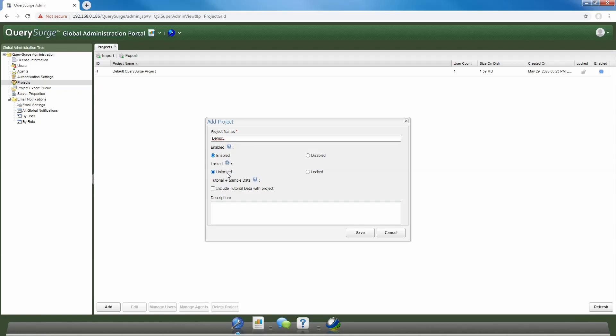The next option that we need to decide if we want to include is our tutorial and sample data. Query Surge comes bundled with sample data to get users up to speed with Query Surge. You can add this tutorial and sample data to any number of projects, and it's very useful for new users to get a feel for how Query Surge works. All of the assets that come with our tutorial and sample data can be deleted from the project itself. In this particular example, I'm going to leave this unchecked, in which case our tutorial and sample data will not be added to this particular project.